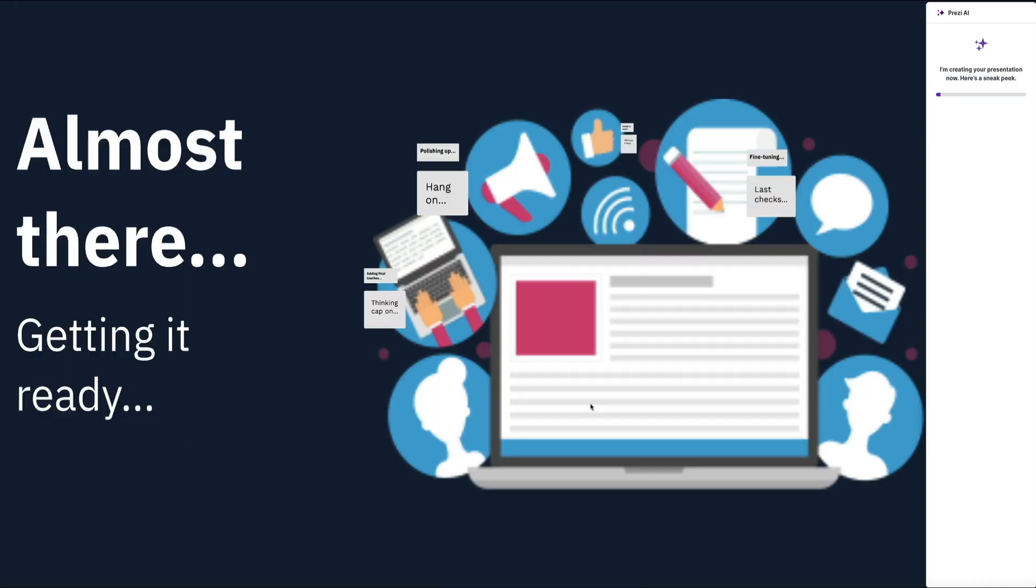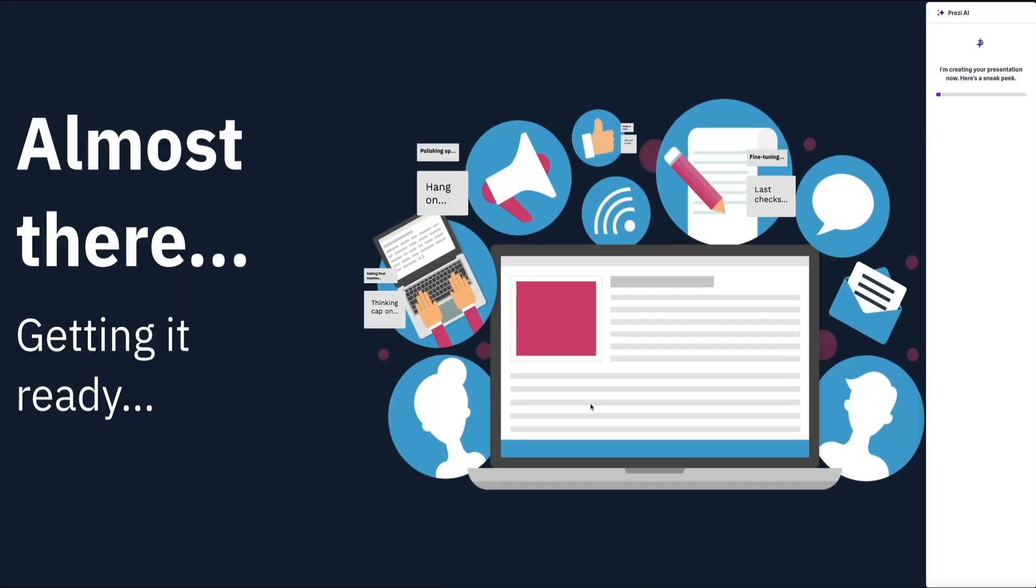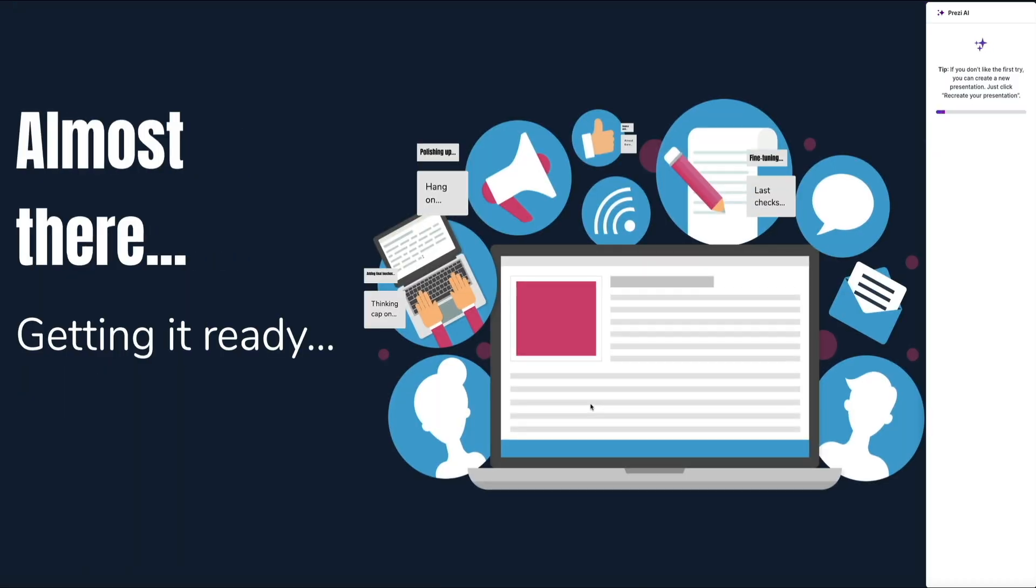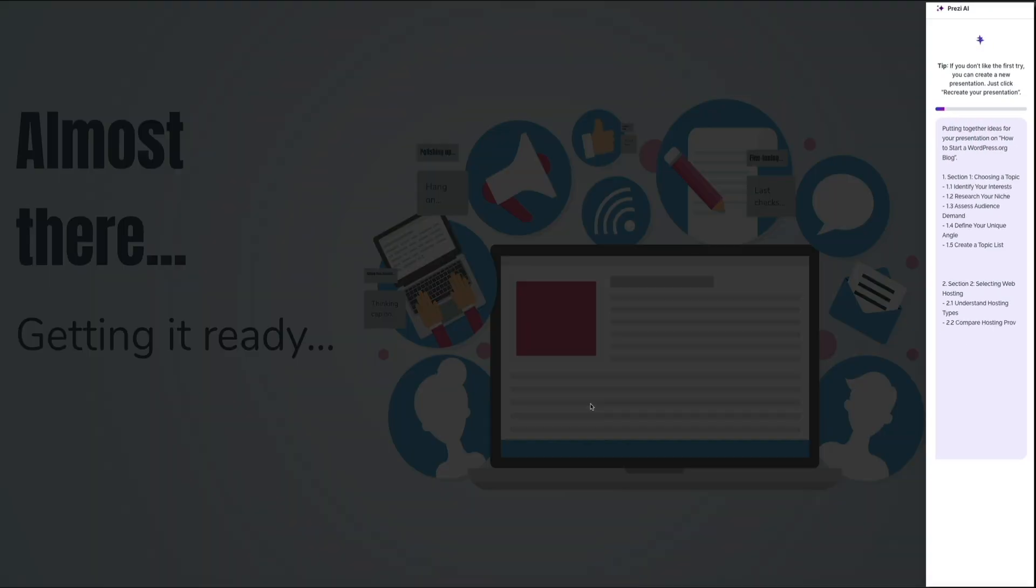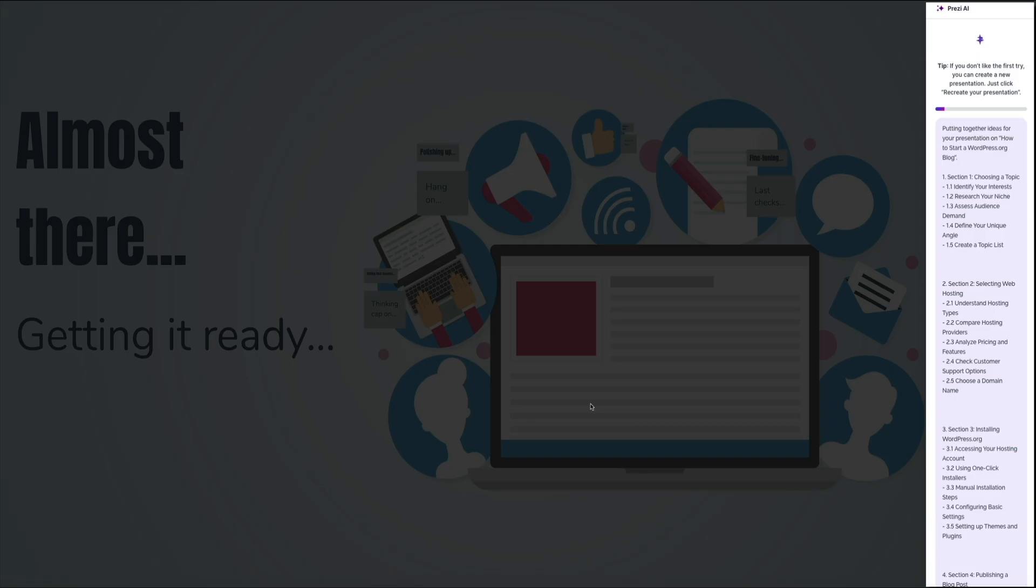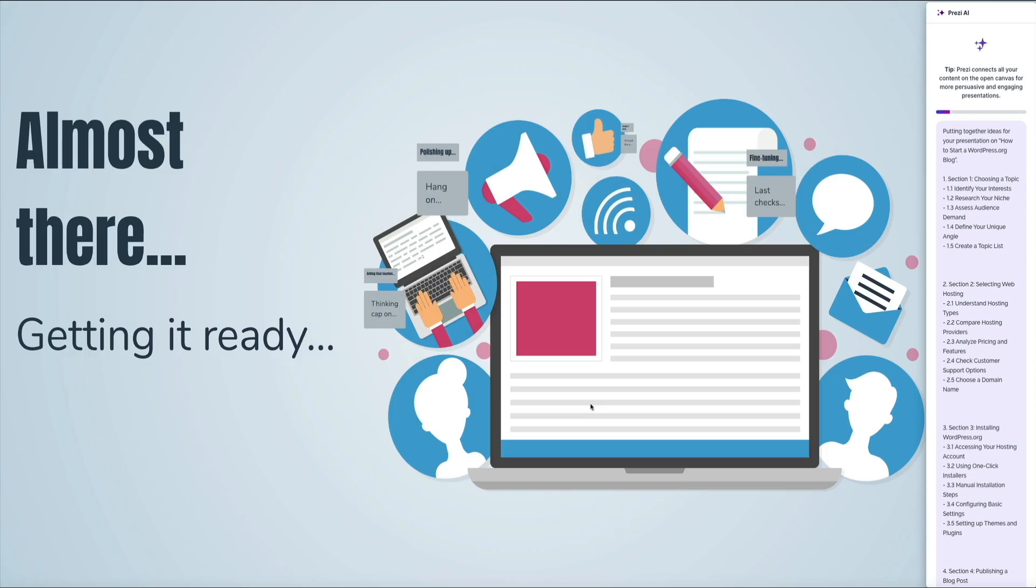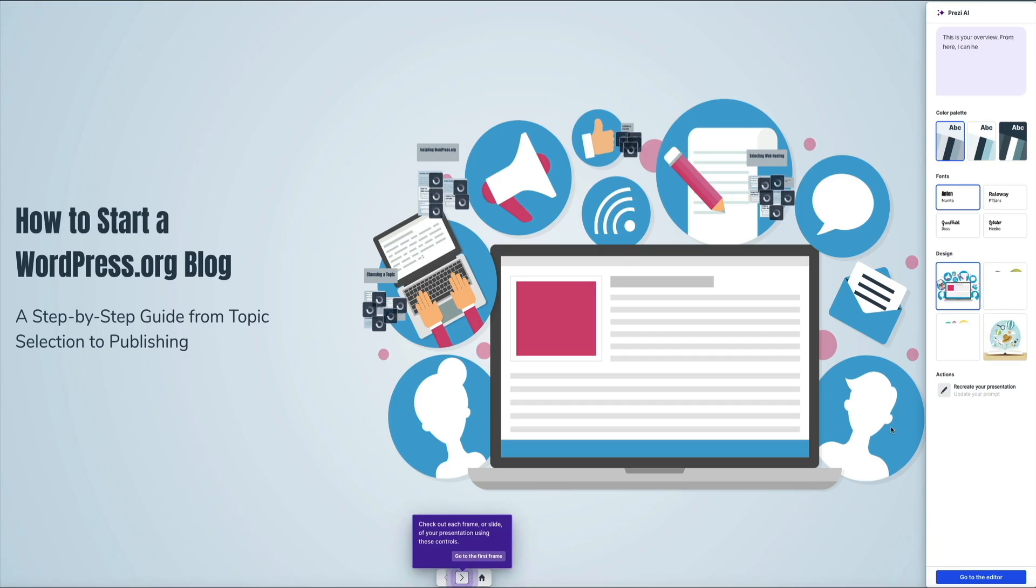You'll see a quick loading screen while Prezi AI creates your presentation and it takes a few moments as it structures your content, adds visuals, and organizes everything into a clean layout. You'll get a preview of the structure on the right side of the screen and it shows how your content is grouped into sections with sub points under each one. Then once the presentation finishes loading, you'll see your title slide with the full design laid out in front of you.